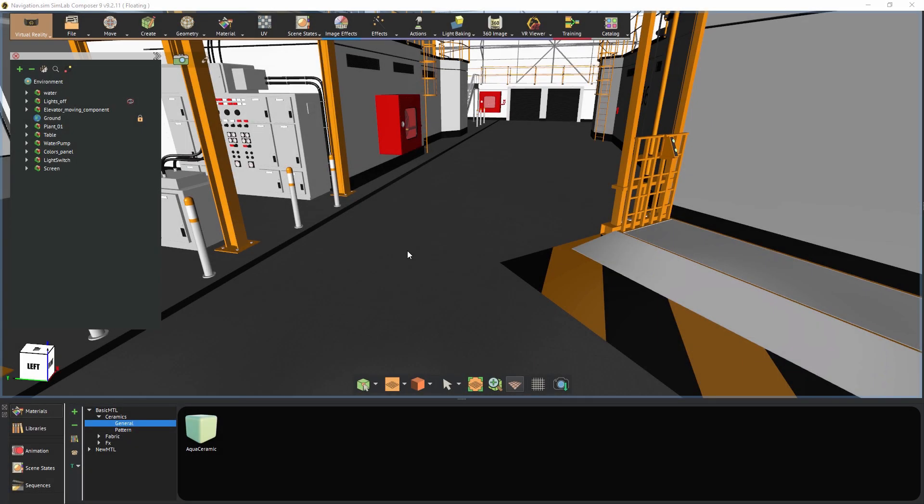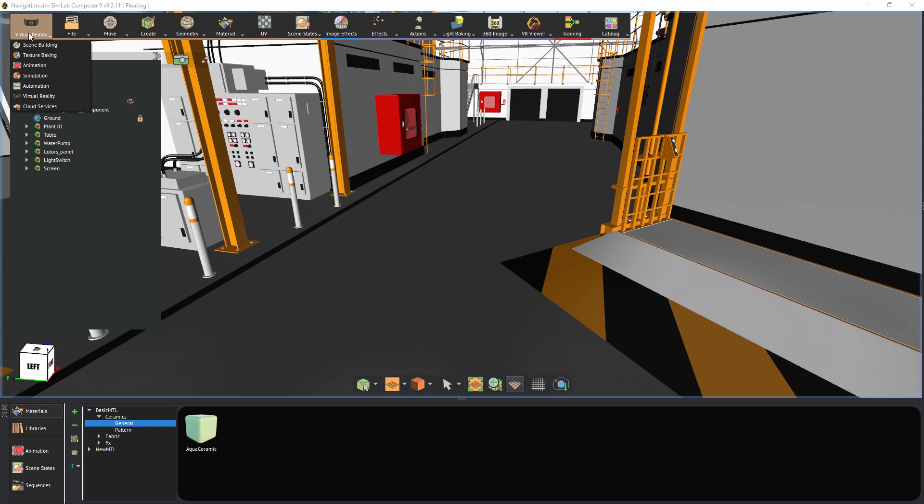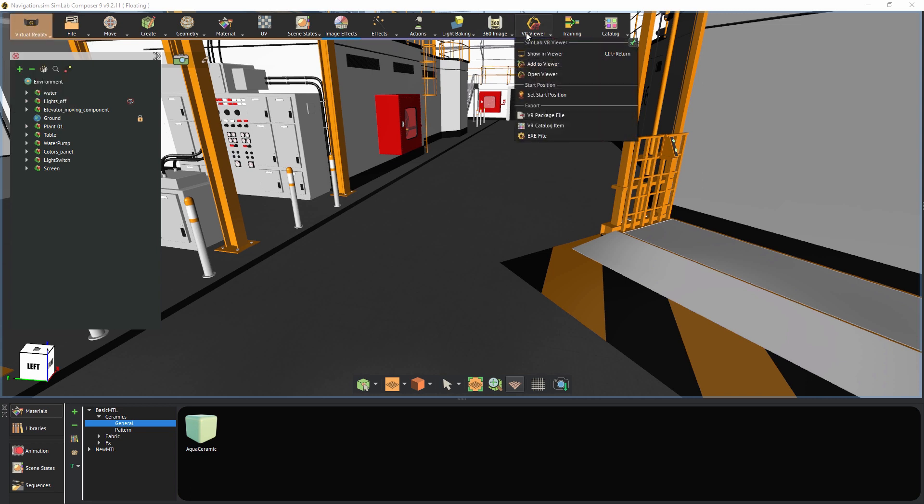The first thing we need to do before beginning to view the scene in VR is setting up the starting position. Make sure you're in the VR workbench, and from the VR Viewer menu, select Set Start Position.